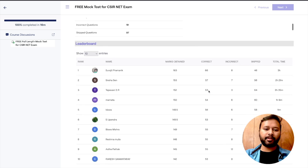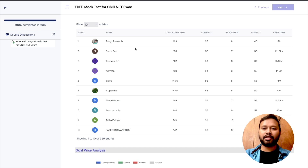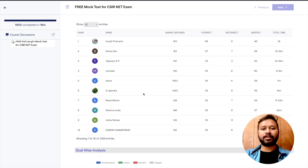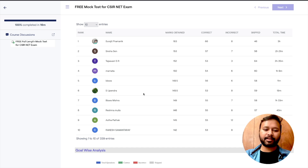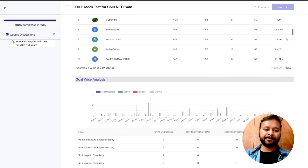This is the leaderboard and I'm super happy with how you guys have performed. Congratulations to all those in the top 10: Surajit, Sneha, Tejasvi, Tejasvini, Mamta, Biswa, Upendra, Biswa, Reshma, Astha, and Rakesh — well done! You can also see all other entries, including marks obtained, correct/incorrect questions, questions skipped, and time taken for every student.